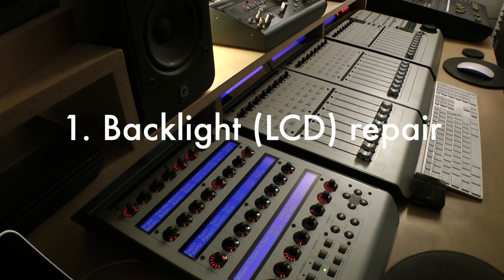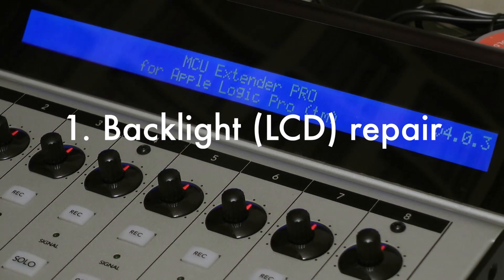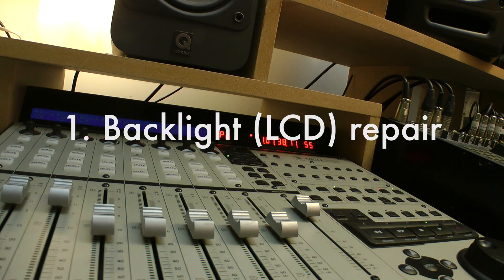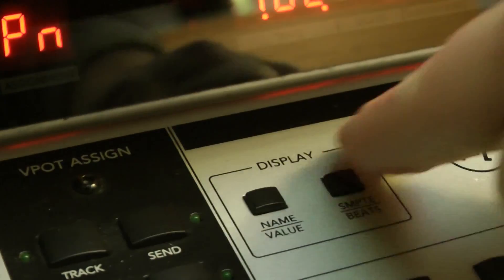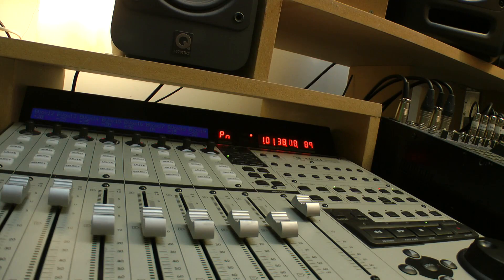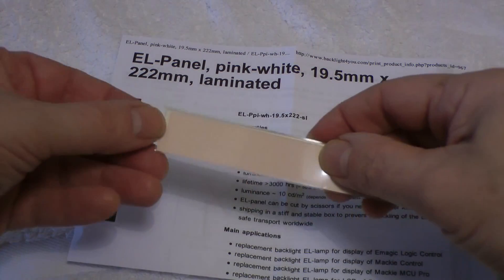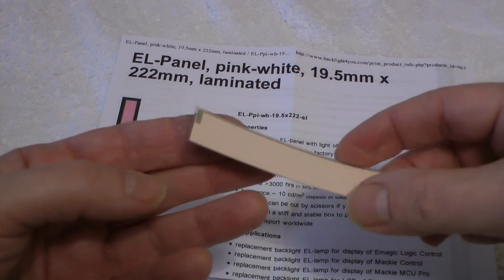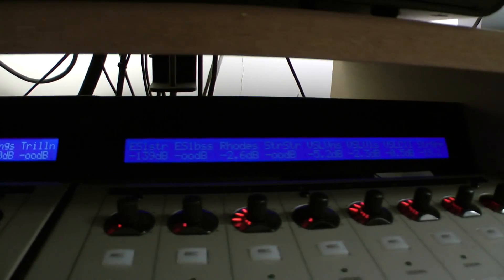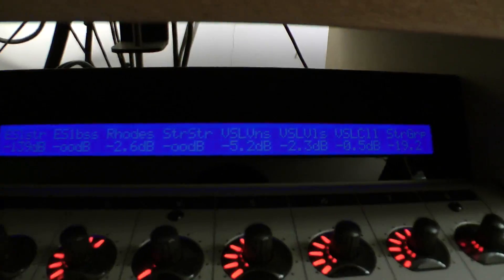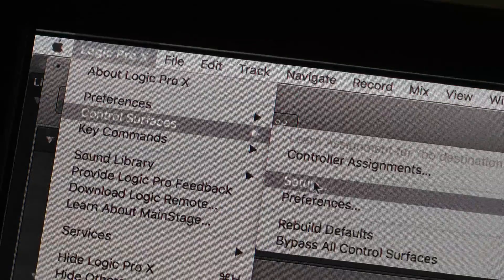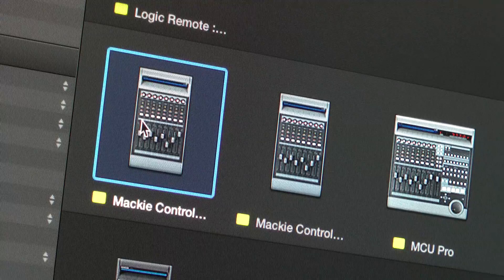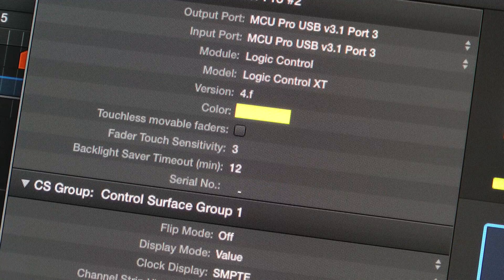All of the Mackie Control devices feature blue LCD backlit displays. The Mackie Control also includes a separate SMPTE bar beat display of a different type that, as far as I know, does not include a backlight. The LCD displays contain an EL panel backlight that fades with time until they eventually grow too dim to be readable and must be replaced. Typical lifespan is three to four years but this will depend on hours used and energy saving settings applied in the control surface preference pane of a DAW.